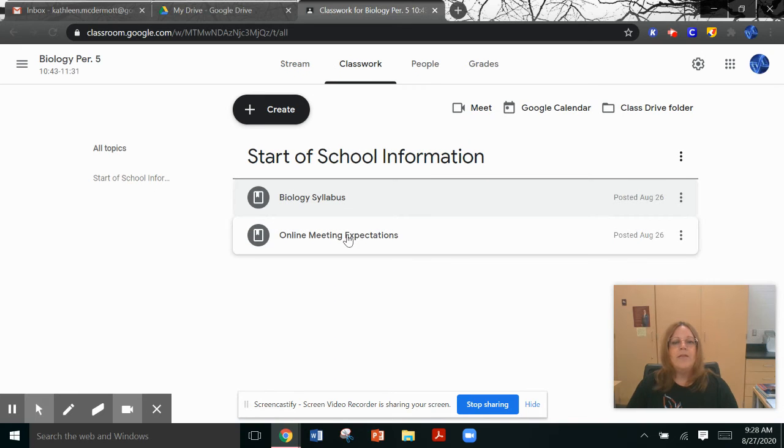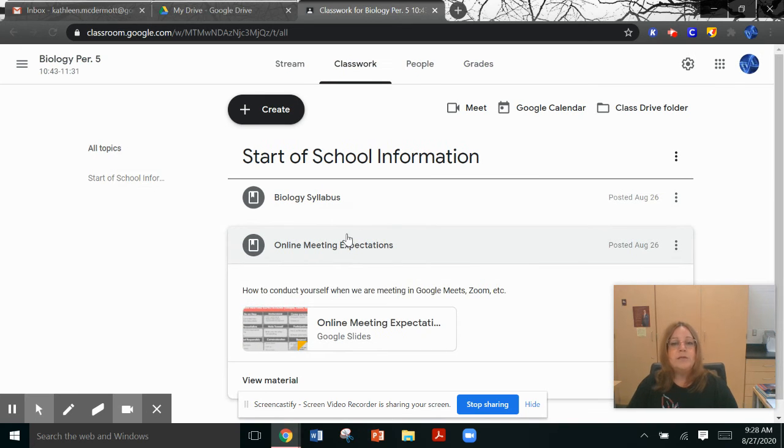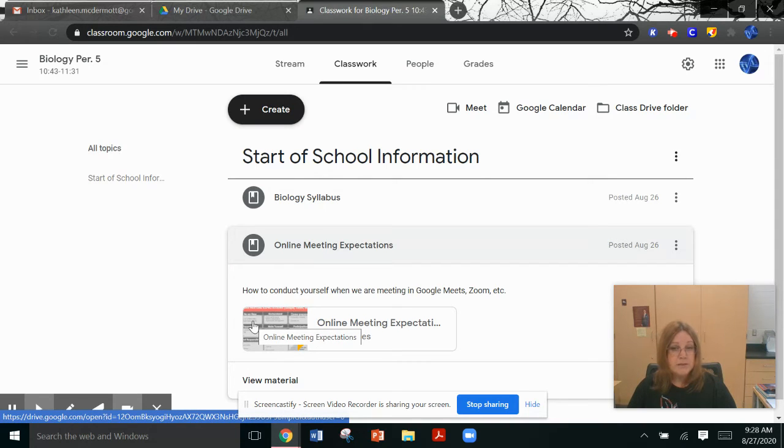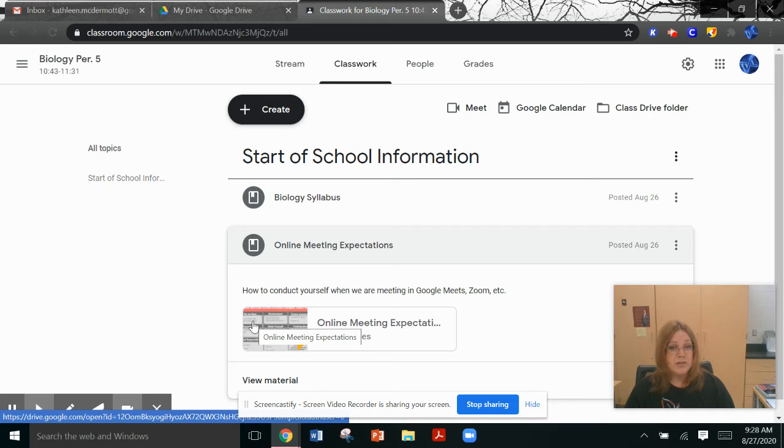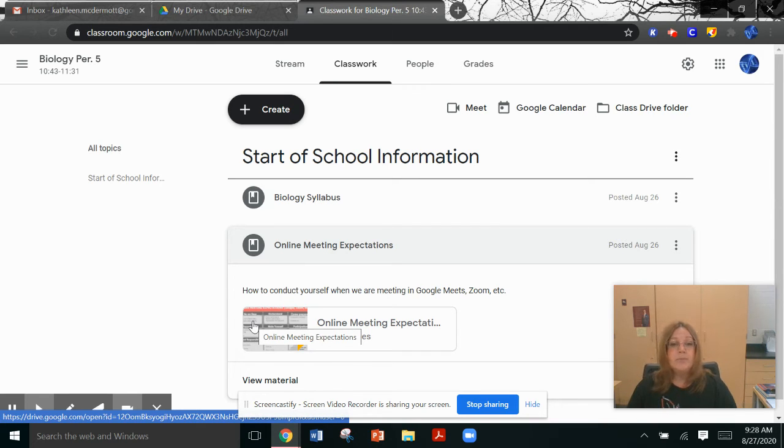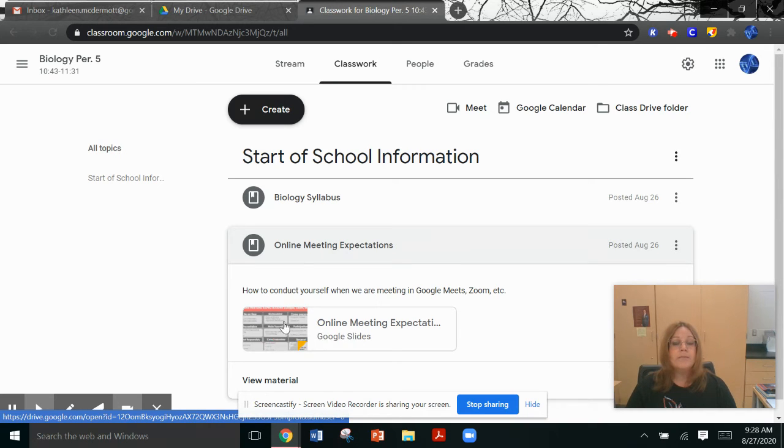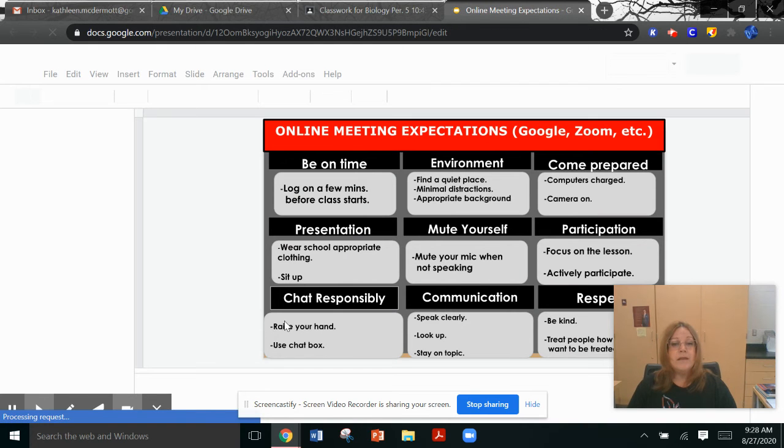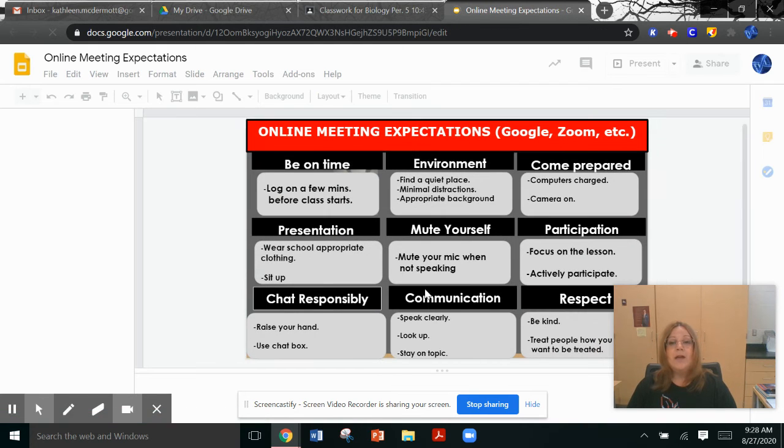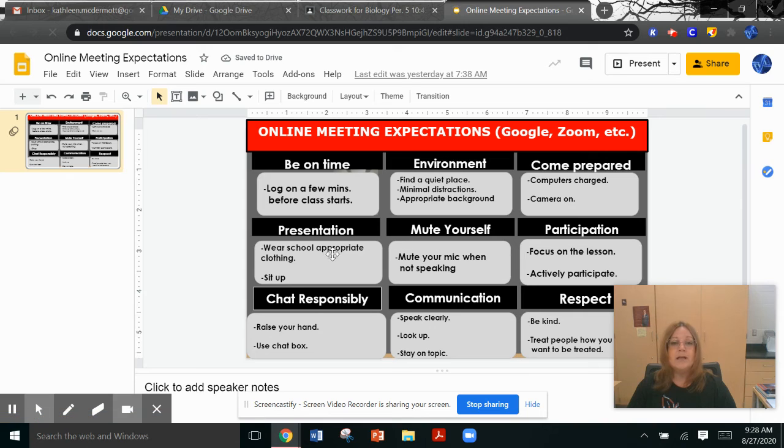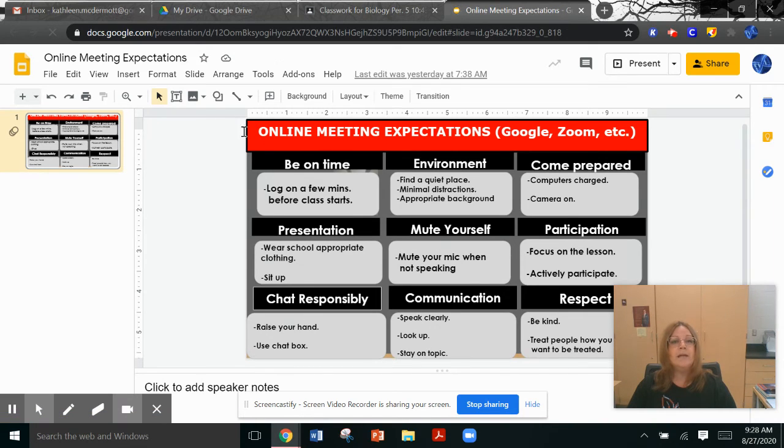The other thing that you need to pay attention to is the online meeting expectations. I will be doing a lot of virtual meetings this year, especially for genetics and biology. And it's going to be important for you to be at the virtual meeting on time and conduct yourselves appropriately. So if you click on this, it will show you all of the expectations for how to conduct yourself for an online virtual meeting.